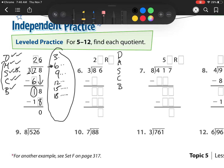3 goes into 8, 2 times. So now I multiply. 2 times 3 is 6. Then I subtract — 8 minus 6 is 2. Then I check: 2 is less than 3. So now I bring down.